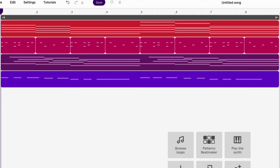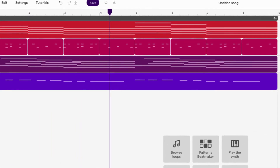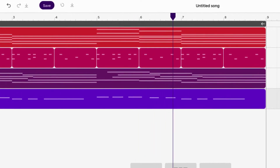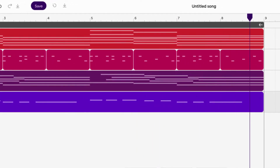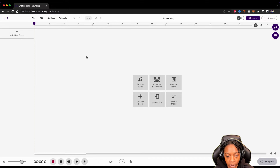We're going to make the chord progression from this. What up everybody? It's your girl July and today we're going to make sad emotional chord progressions.